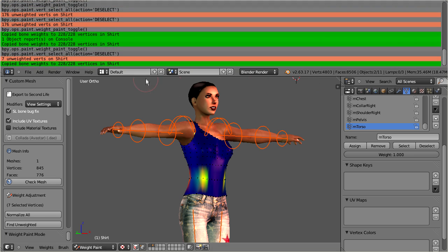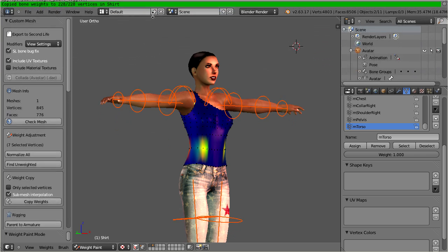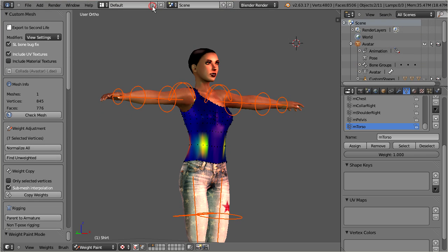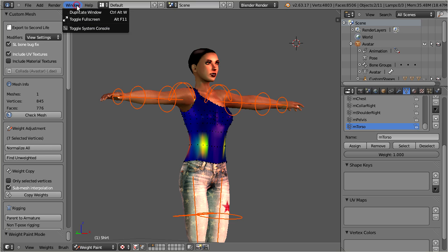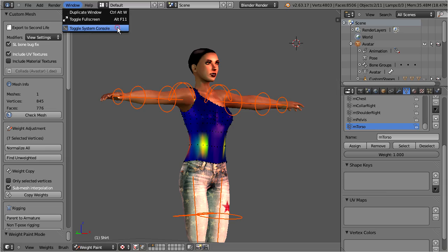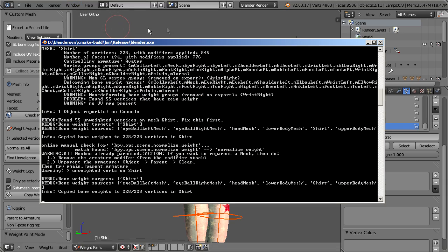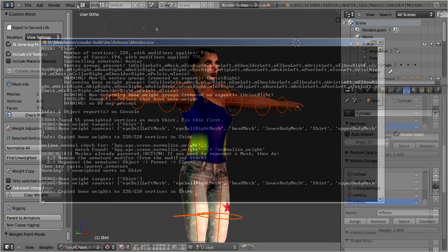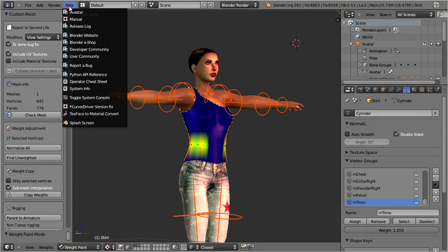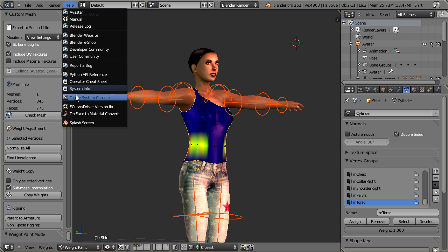When Avastar encounters an error, then you can always find a corresponding error report in the Blender console. With Blender 2.64 you can open the console from the window menu entry in the main menu bar. When you use an older version of Blender, then this button is located in the help section.